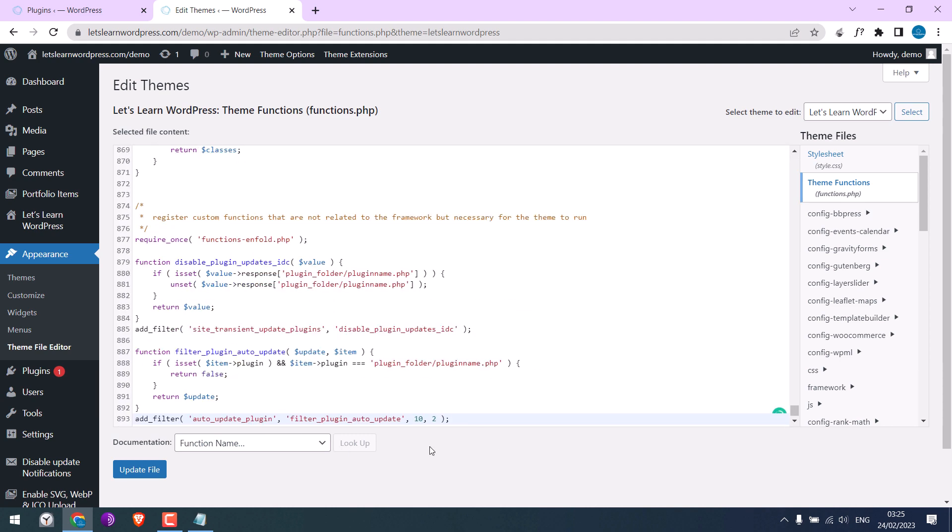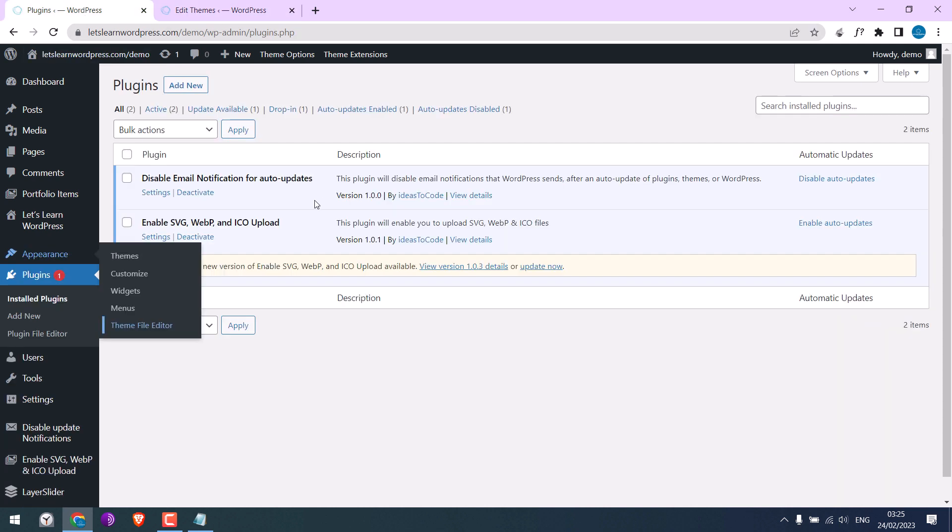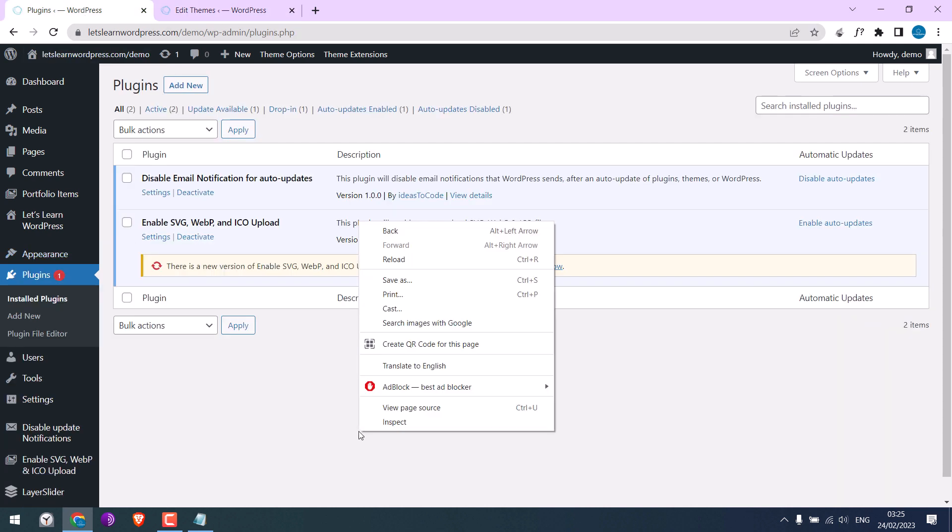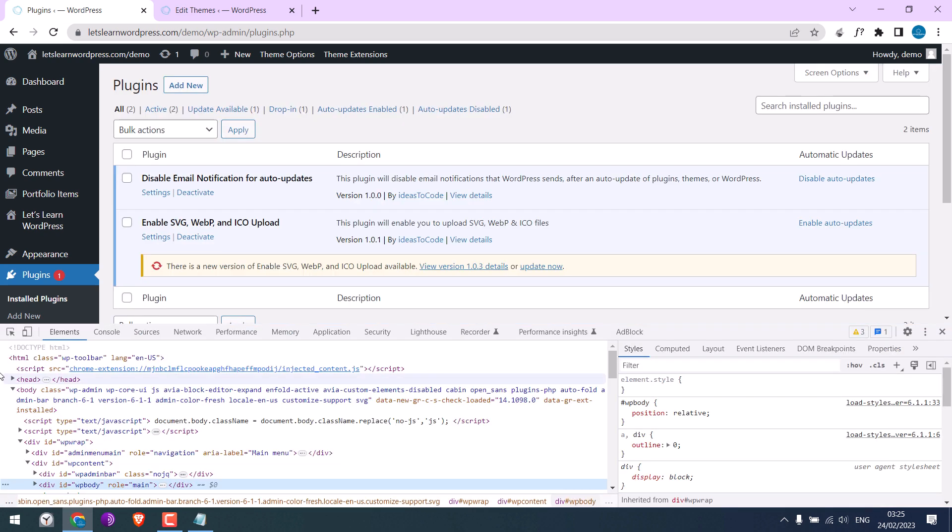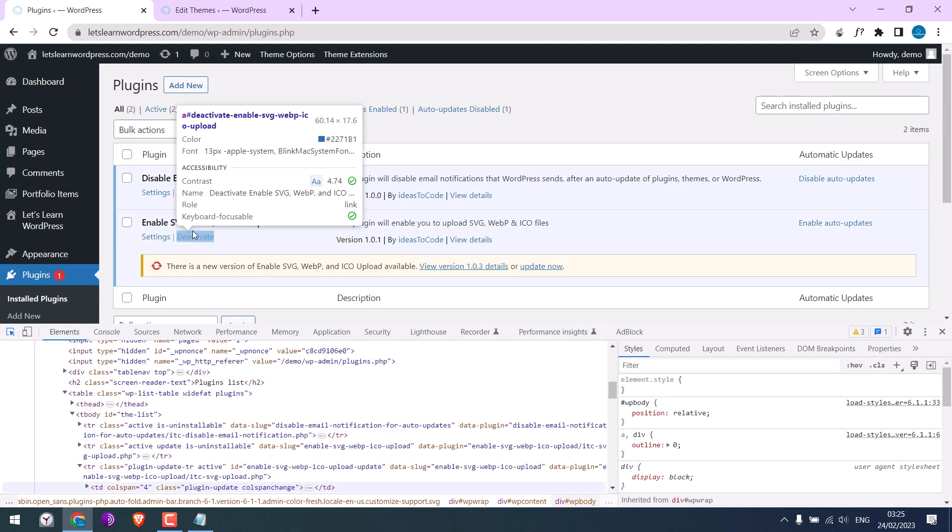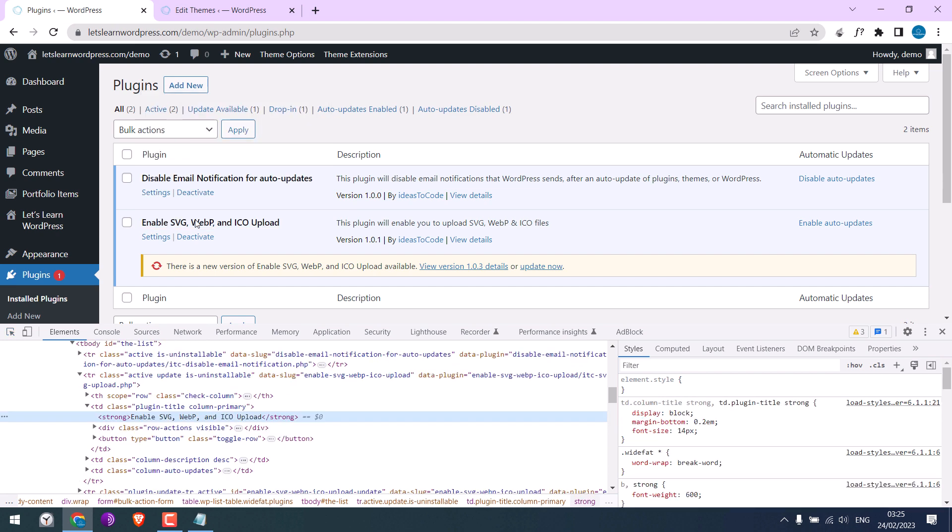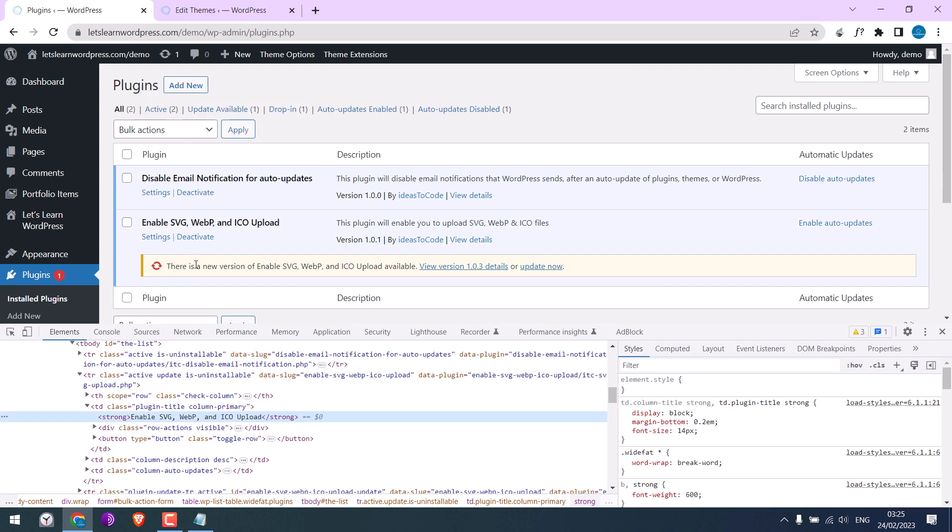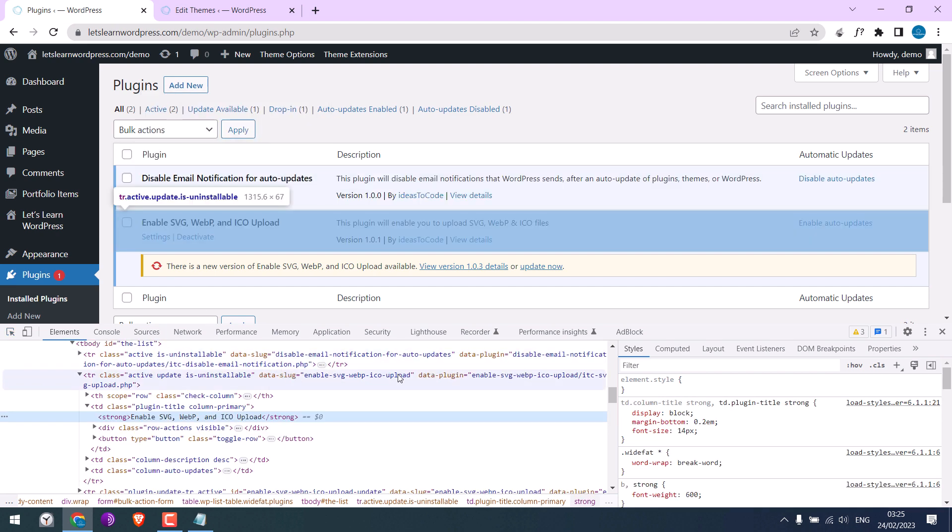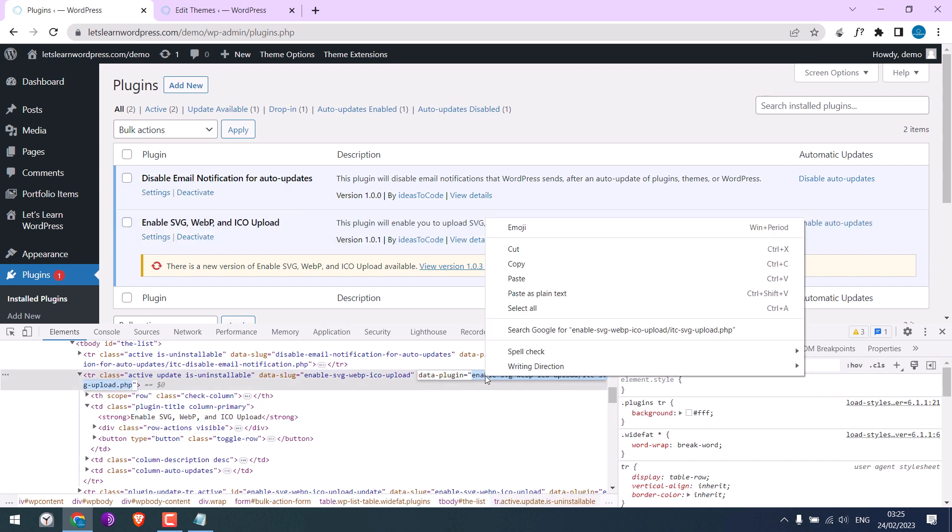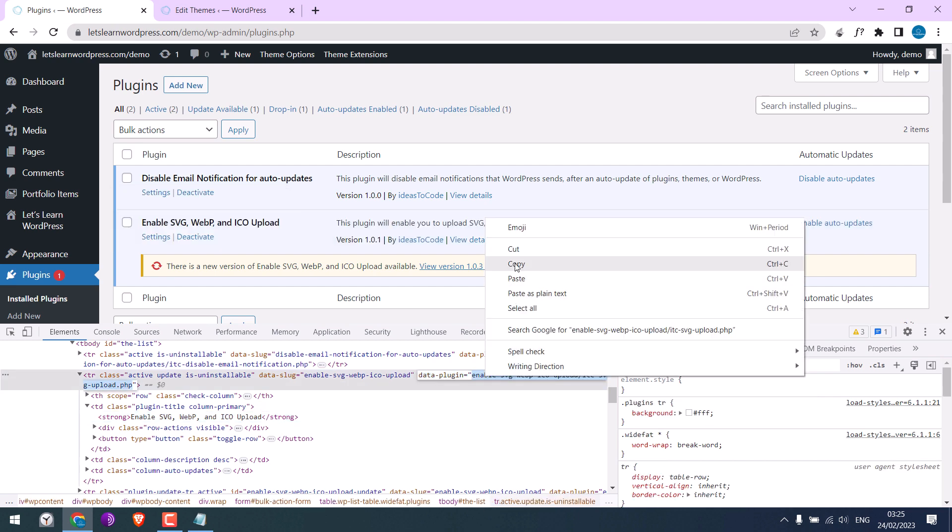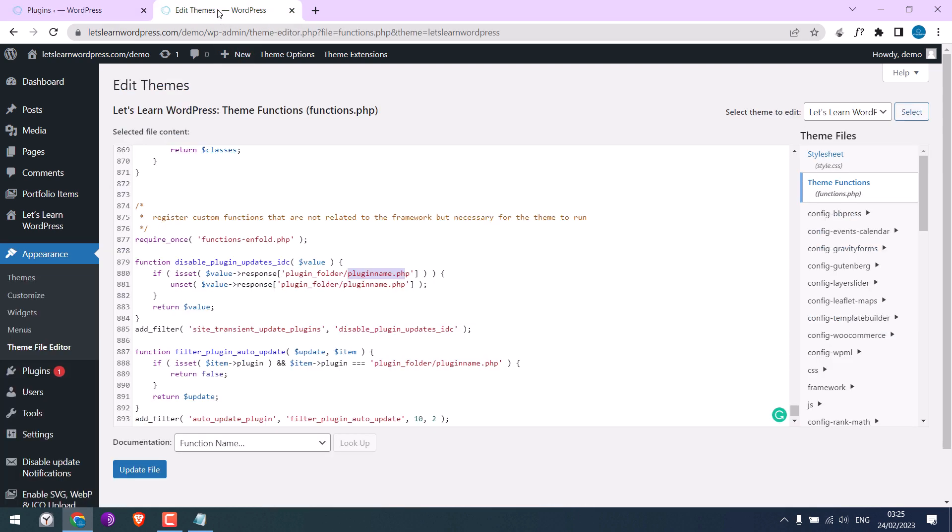Please note, we need to change this plugin folder and plugin name in this code to get that on plugins. Right click and click on inspect. Click here. Hover over the plugins and click on it and find the data plugin. This is the one. Double click on it and copy it. And on our code, replace it in three places.